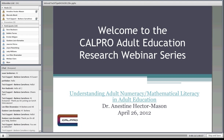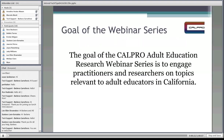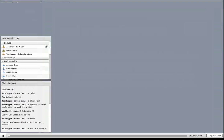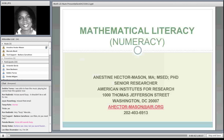Before we start, just as a reminder in case you haven't participated in our webinar series previously: the goal of this webinar series is to engage practitioners and researchers on topics relevant to adult educators in California. Today's presentation is on Mathematical Literacy, also known as numeracy, and our presenter is Anastine Hector-Mason.